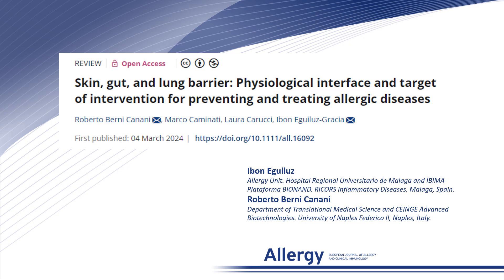Welcome everyone. I am Yvonne Gilud from Málaga, Spain, and together with my co-corresponding author Roberto Bernicanani from Naples, Italy, we are going to present our recent review article entitled Skin, Gut and Lung Barrier: Physiological Interface and Target of Intervention for Preventing and Treating Allergic Diseases.